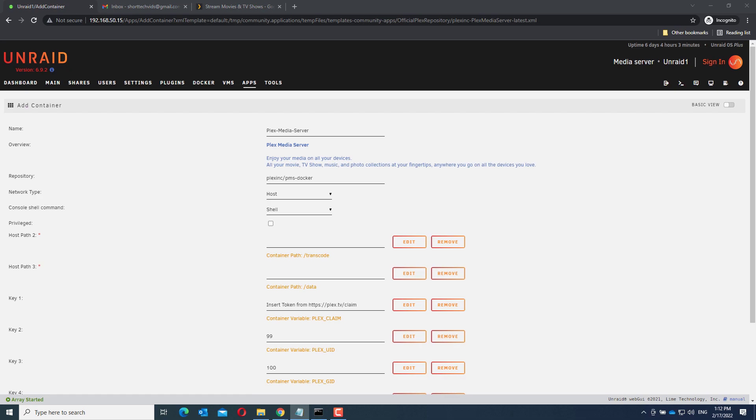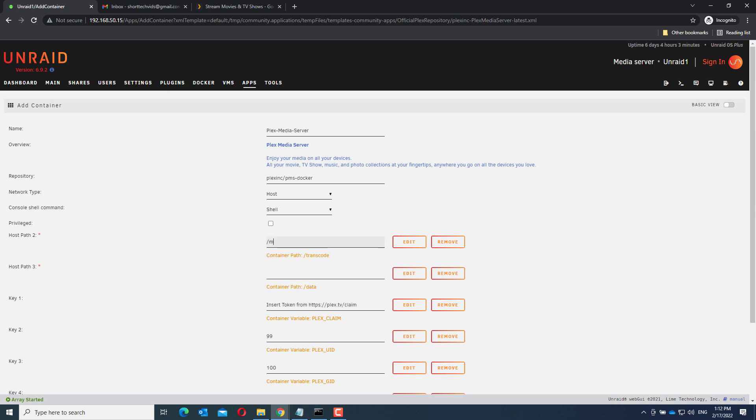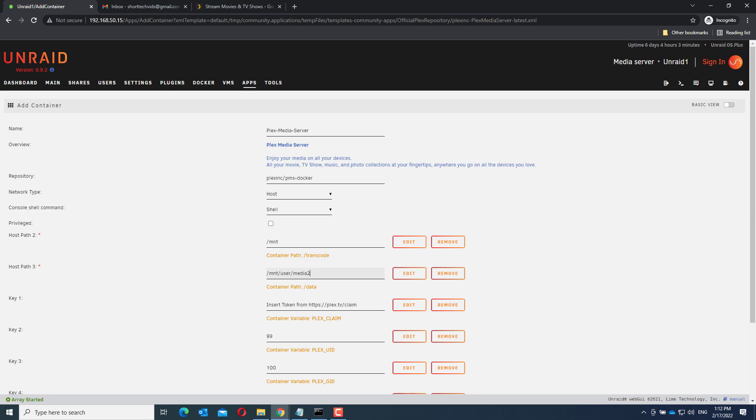Here there are three things we need to configure. That's host path 2, host path 3 and key 1. At host path 2 we enter mnt, at host path 3 we enter slash mnt user media 2, where media 2 is the name of the share you created. And at key 1 we need to enter a Plex token.